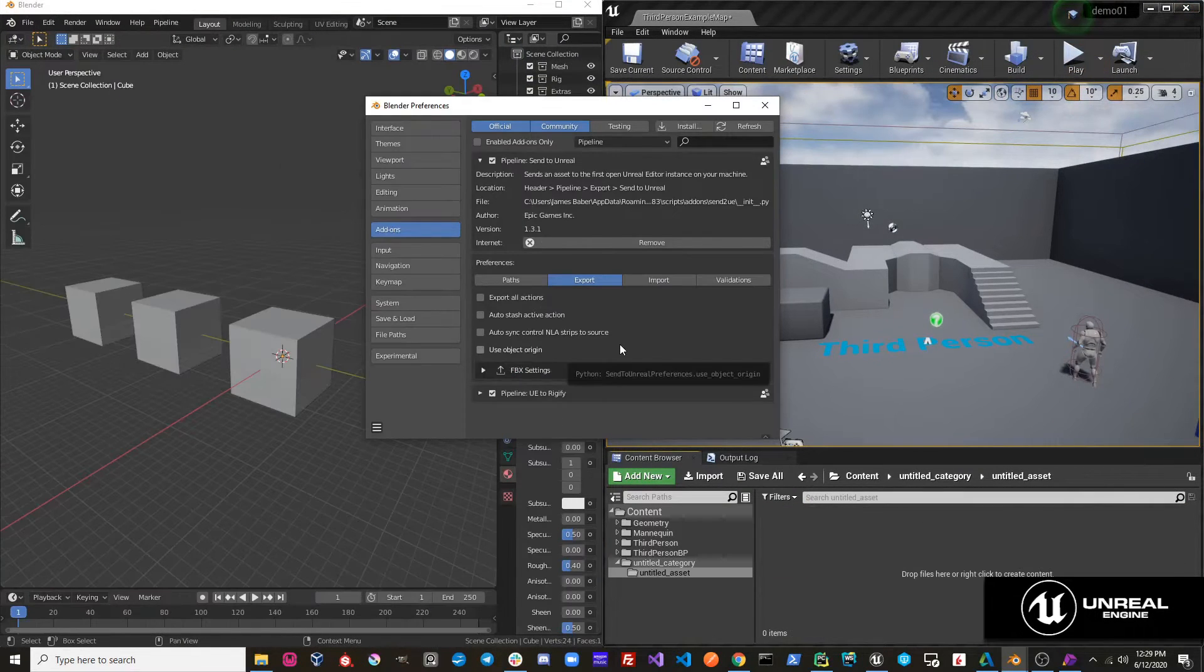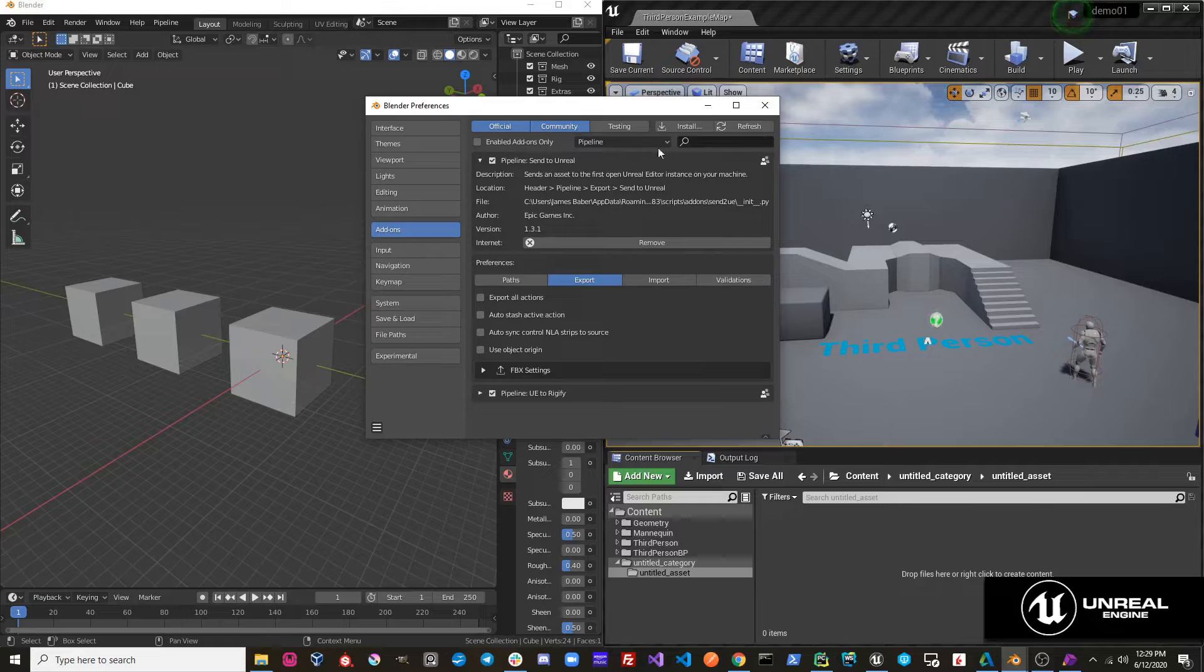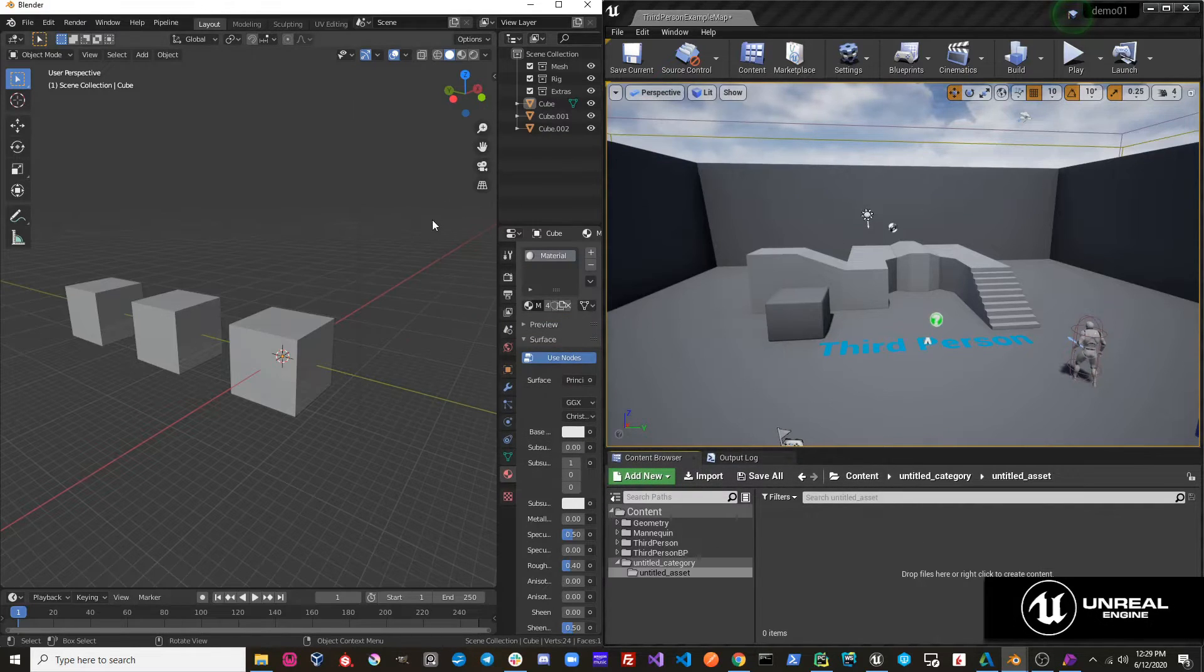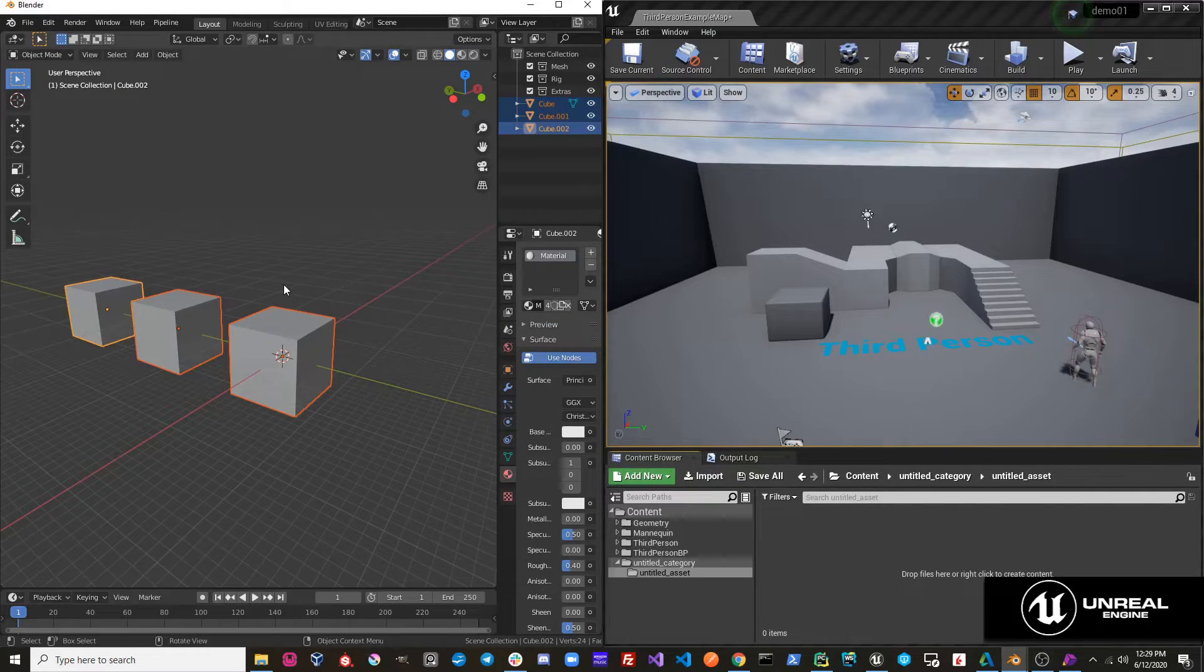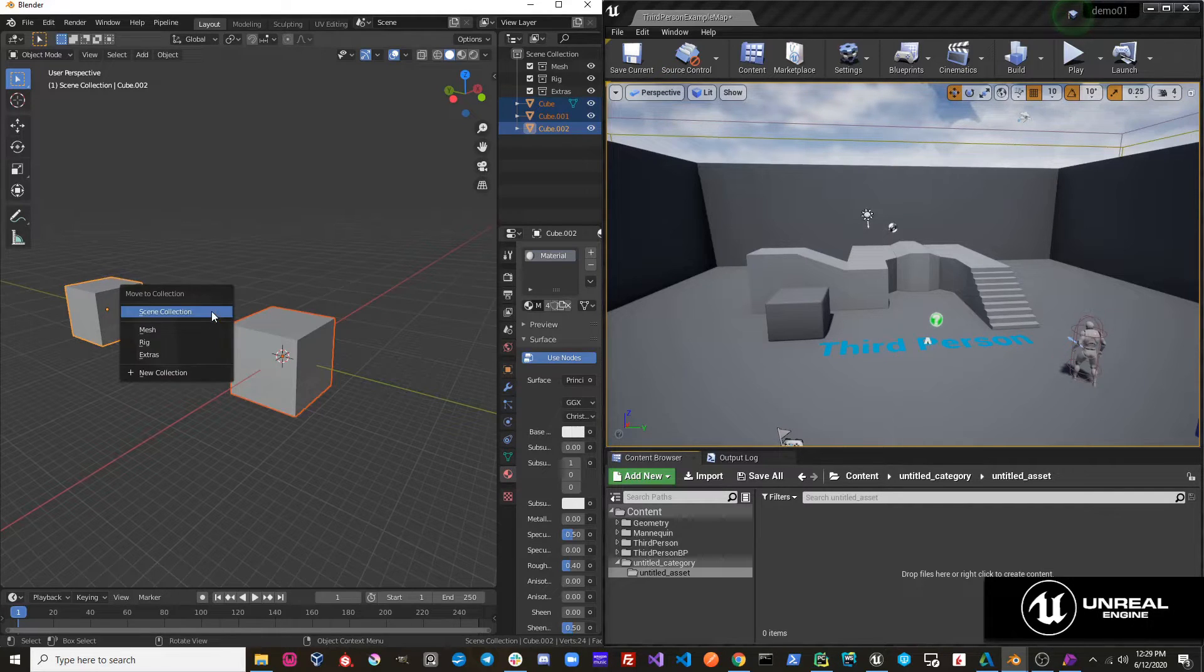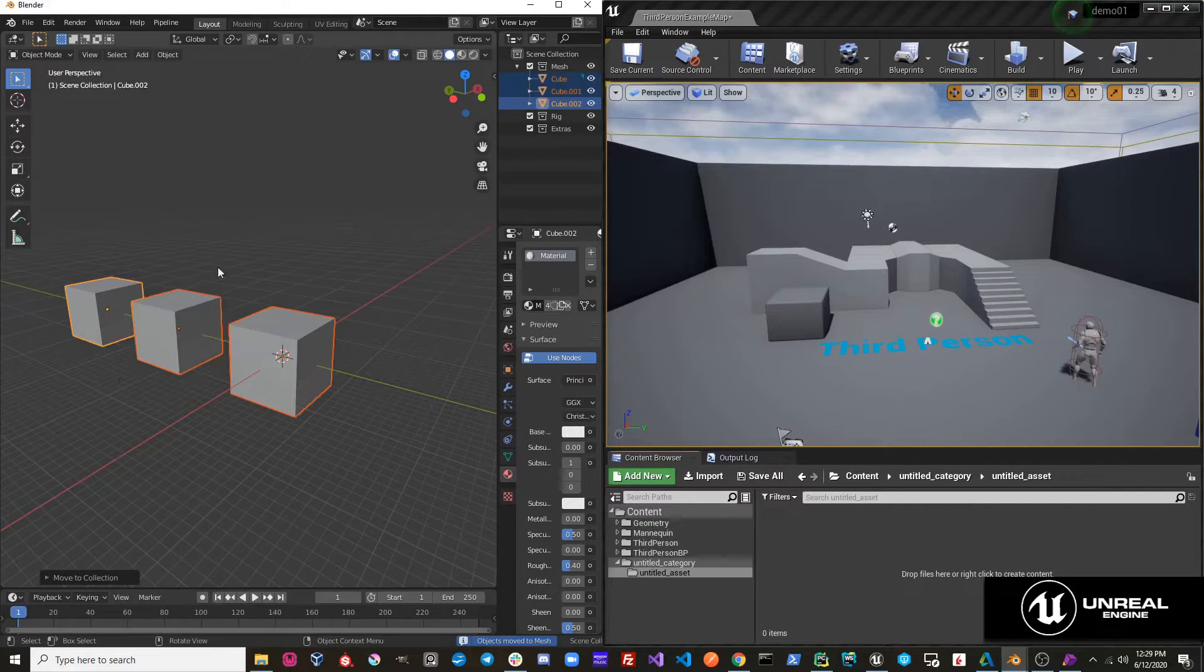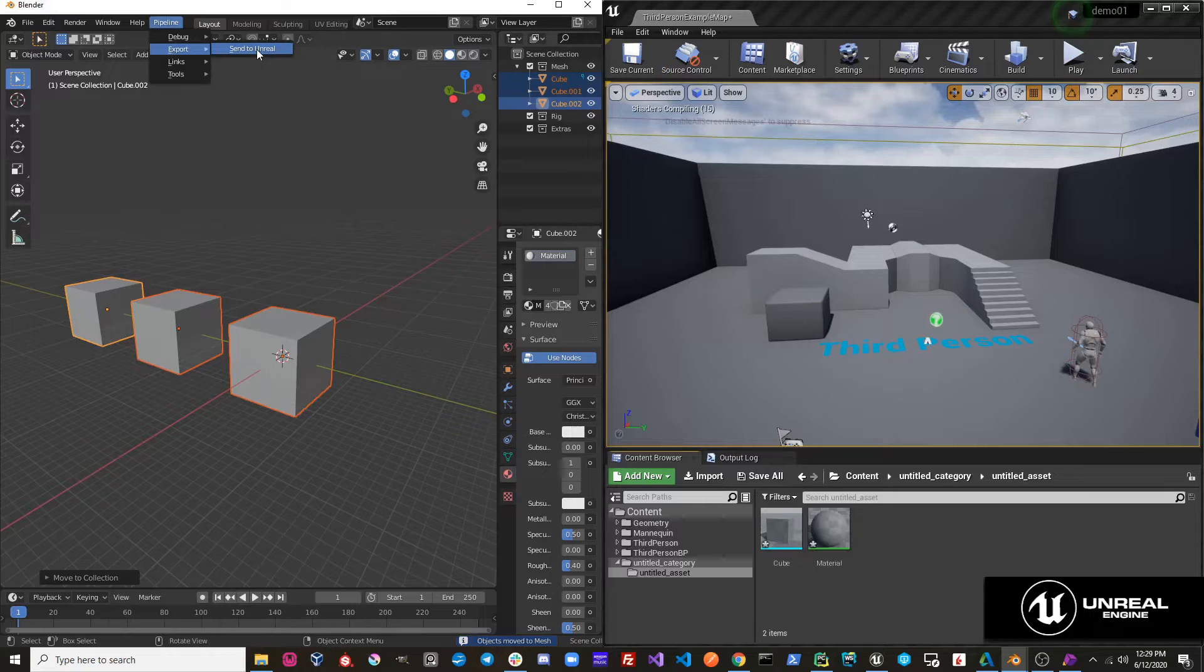The last option we have is use object origin. So to demonstrate this, I'm just going to take these three cubes, and they're spaced about two units apart in Blender. And I'm going to move them to the mesh collection, I'm going to do pipeline export, send to Unreal.